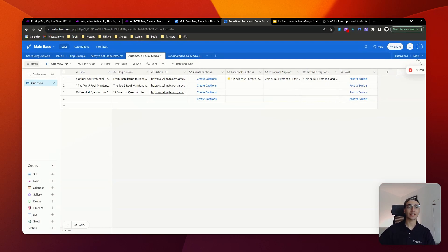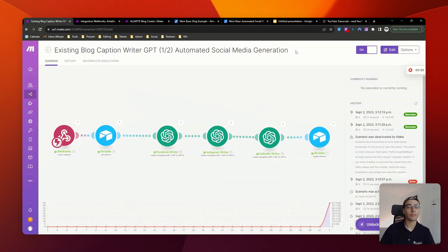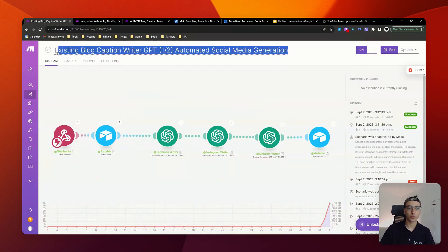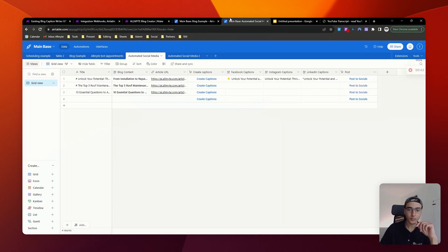One of the most important things for our company has been to rigorously test everything while building it out. It's much better to find issues early on than at the very end when you've built everything up, only to realize the foundation is basically quicksand. Make sure you've turned on your Make automation, and a quick pro tip — name these automations as clearly as possible.